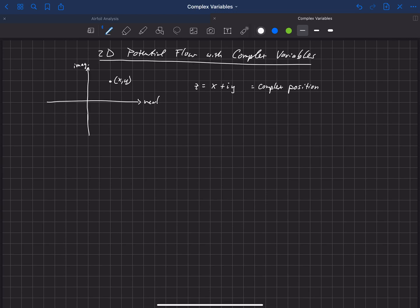So we'll be referring to things in terms of z as some position on this xy plane, or this real and imaginary plane, and it simply has components of x and y: x in the real direction and y in the imaginary direction.